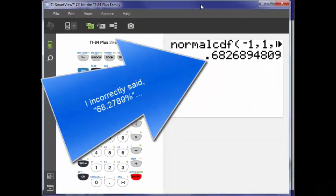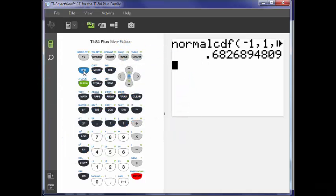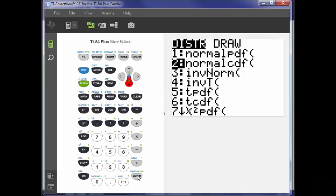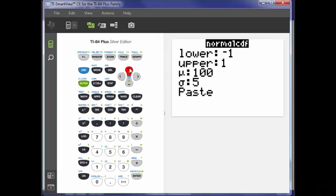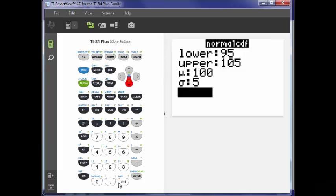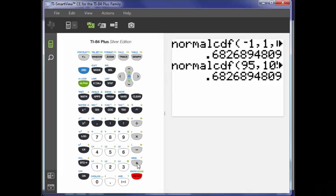68.27%. It doesn't matter what the mean and standard deviation are — you get the same thing. Let's do it again, but this time use a normal distribution where the mean is 100 and the standard deviation is 5. One standard deviation below the mean is 95, and one standard deviation above the mean is 105. We paste that in, and we're going to get exactly the same thing — the same result regardless of where on the number line that normal curve is.